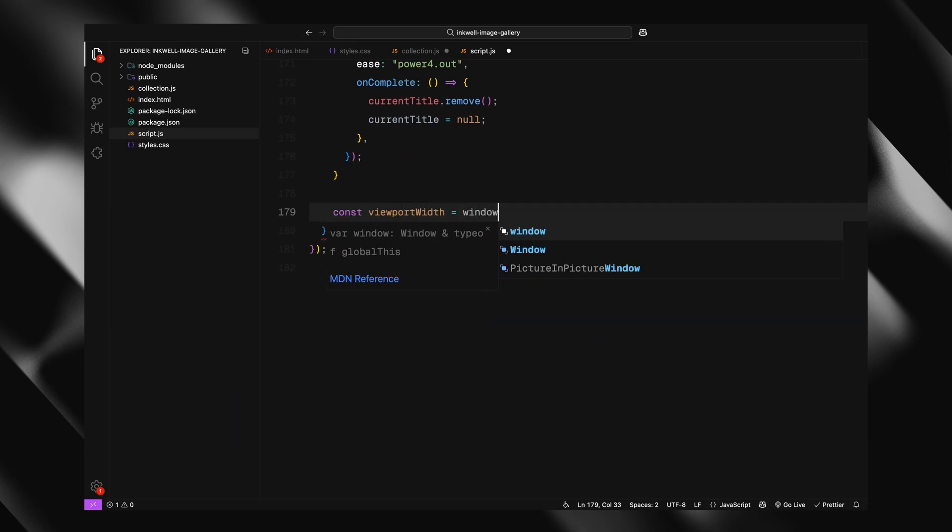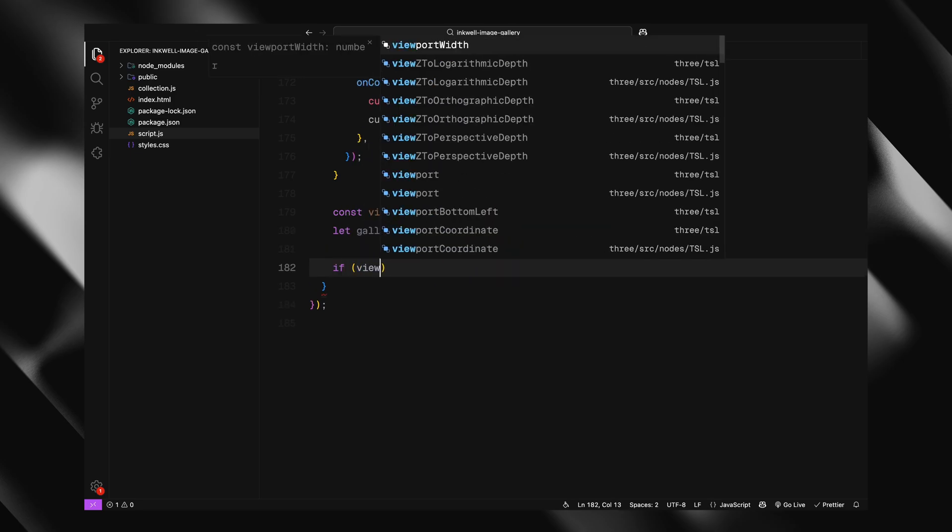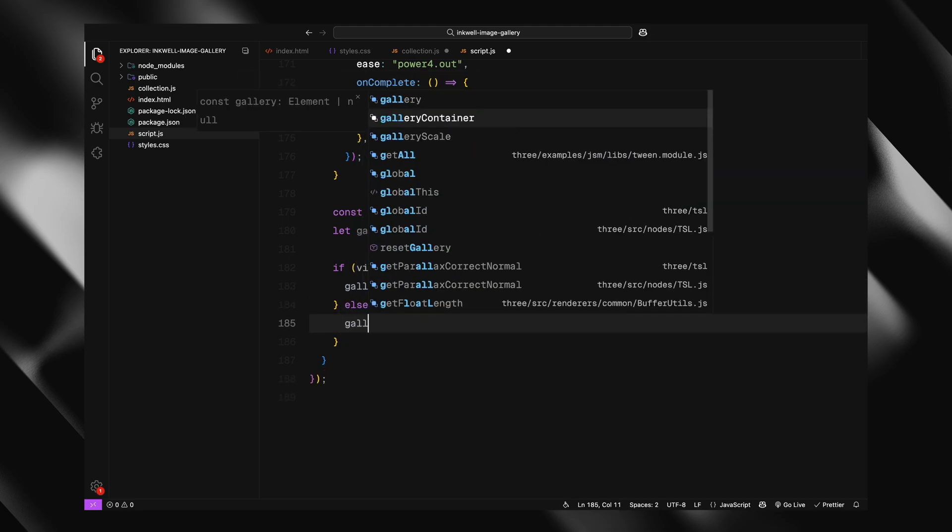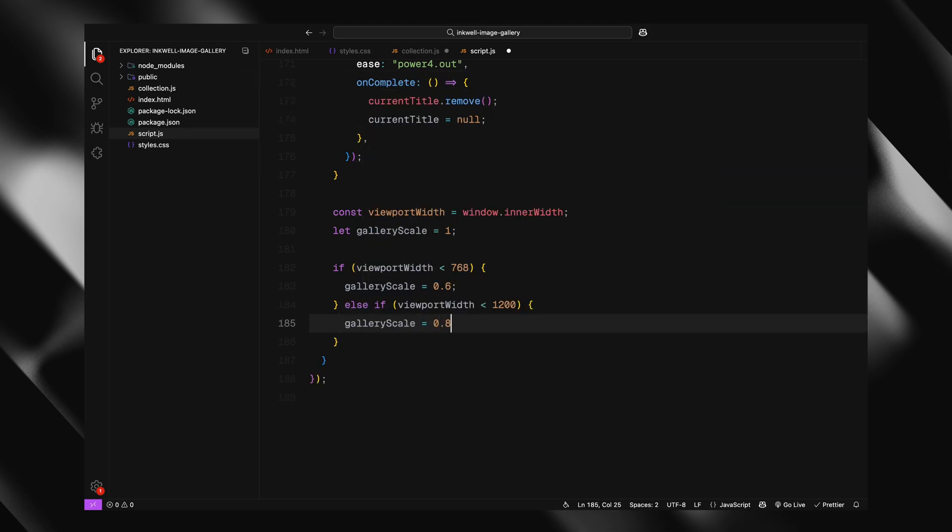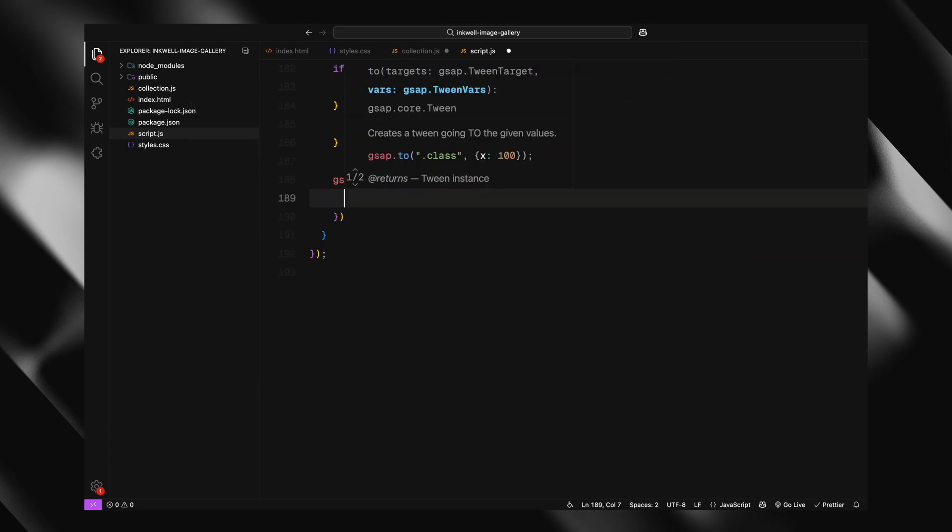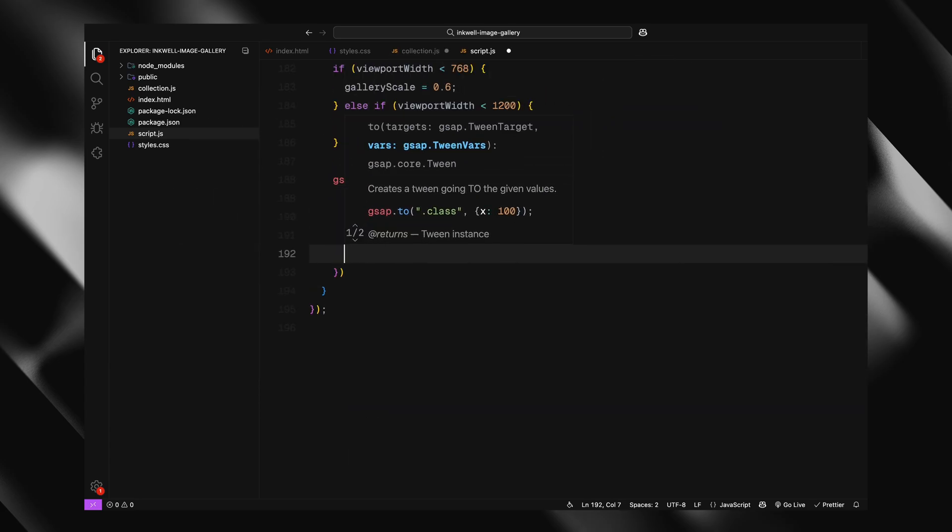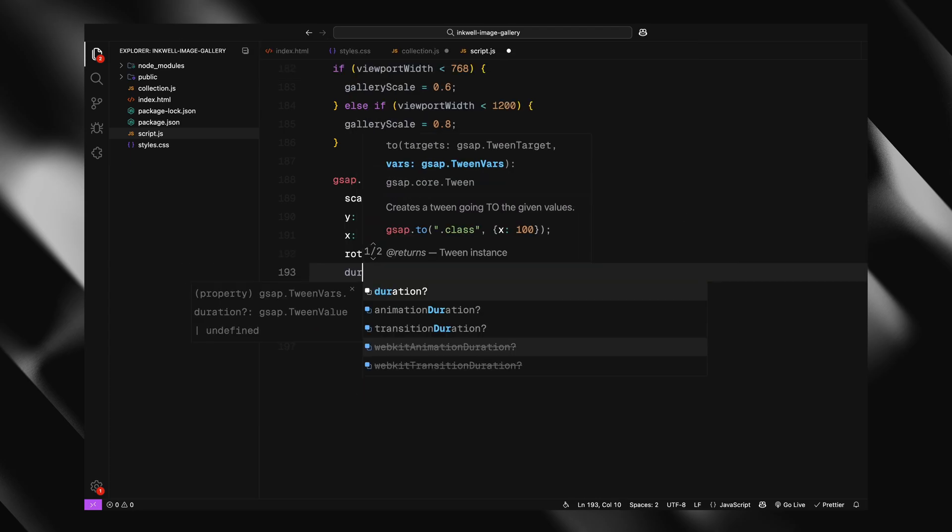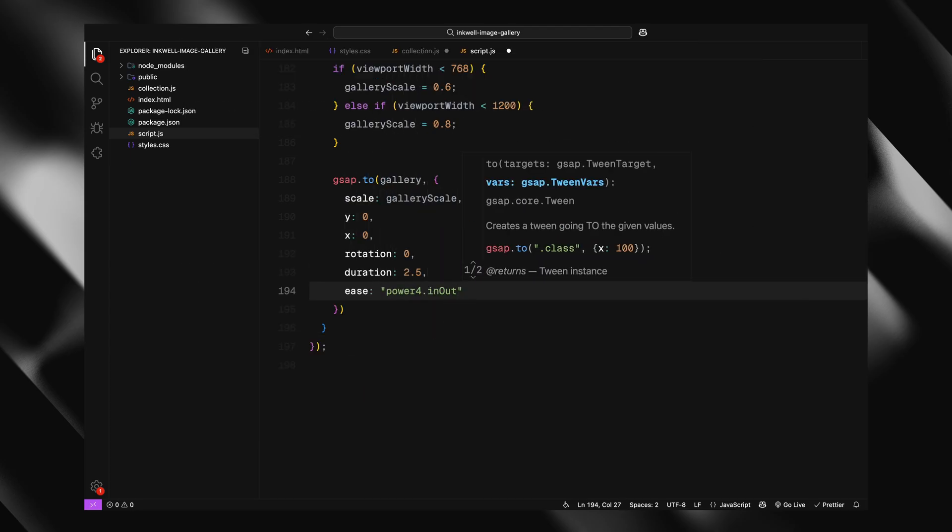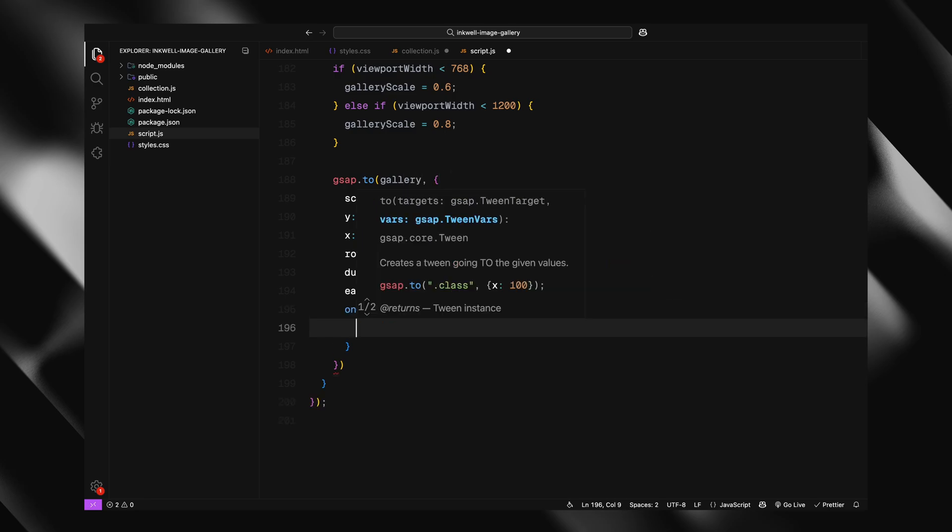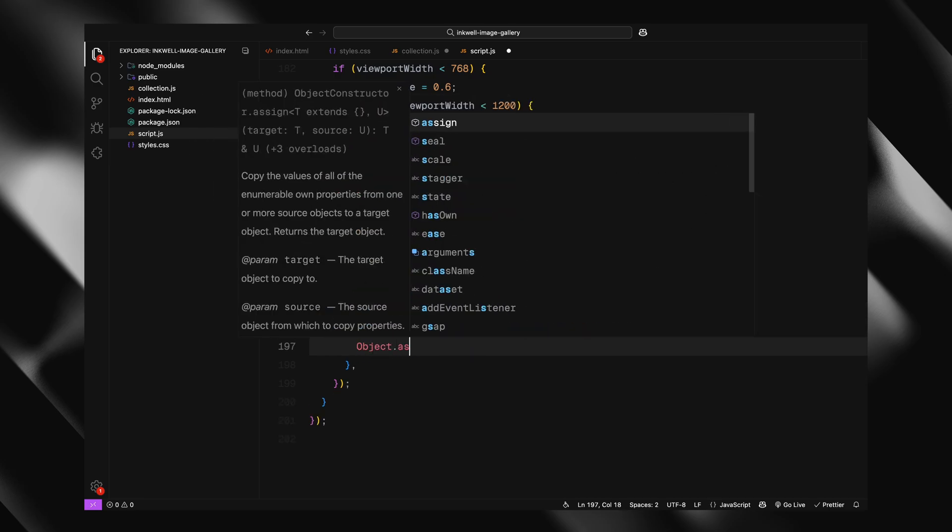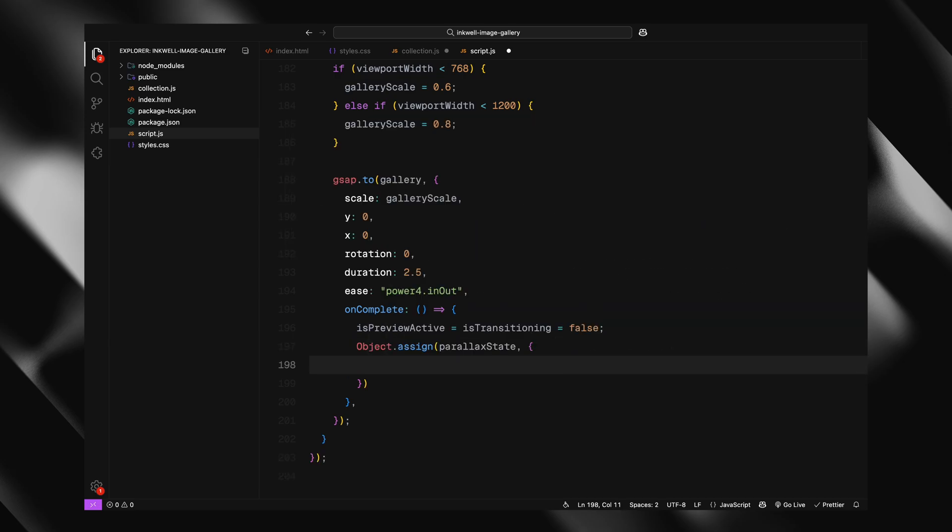Next, we handle scaling the gallery back down. We check the viewport width to decide how much to scale the gallery. Smaller screens get a smaller scale to keep things responsive. For example, if it's under 768 pixels, we scale it down to 0.6. If it's a bit wider, we go with 0.8. Otherwise, we leave it at the default scale of 1. Then, we animate the gallery back to its original state. We reset its position scale and rotation. This gives us that nice smooth zoom out effect as it transitions back. Finally, once that animation is complete, we clear the flags and also reset all parallax related values. So, the gallery is fully back to its default state, ready for the next interaction. That's how we exit the preview mode cleanly and reset the scene.